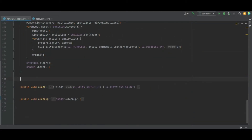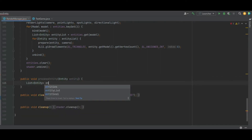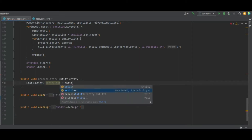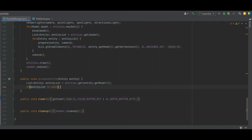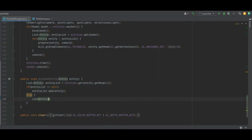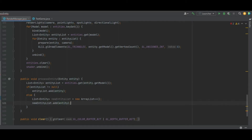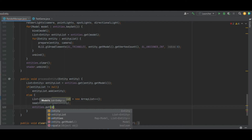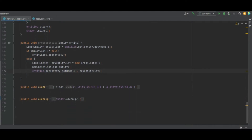So we need to create a processEntities function — a public void processEntities that takes in the entity as a parameter. First, create an entityList equal to entities.get(entity.getModel). If that entity list doesn't equal null, we know it exists so we can straight up add the entity to the list. Otherwise, we create a new entity list as a new ArrayList, then call entities.put with the model key and the new entities list.